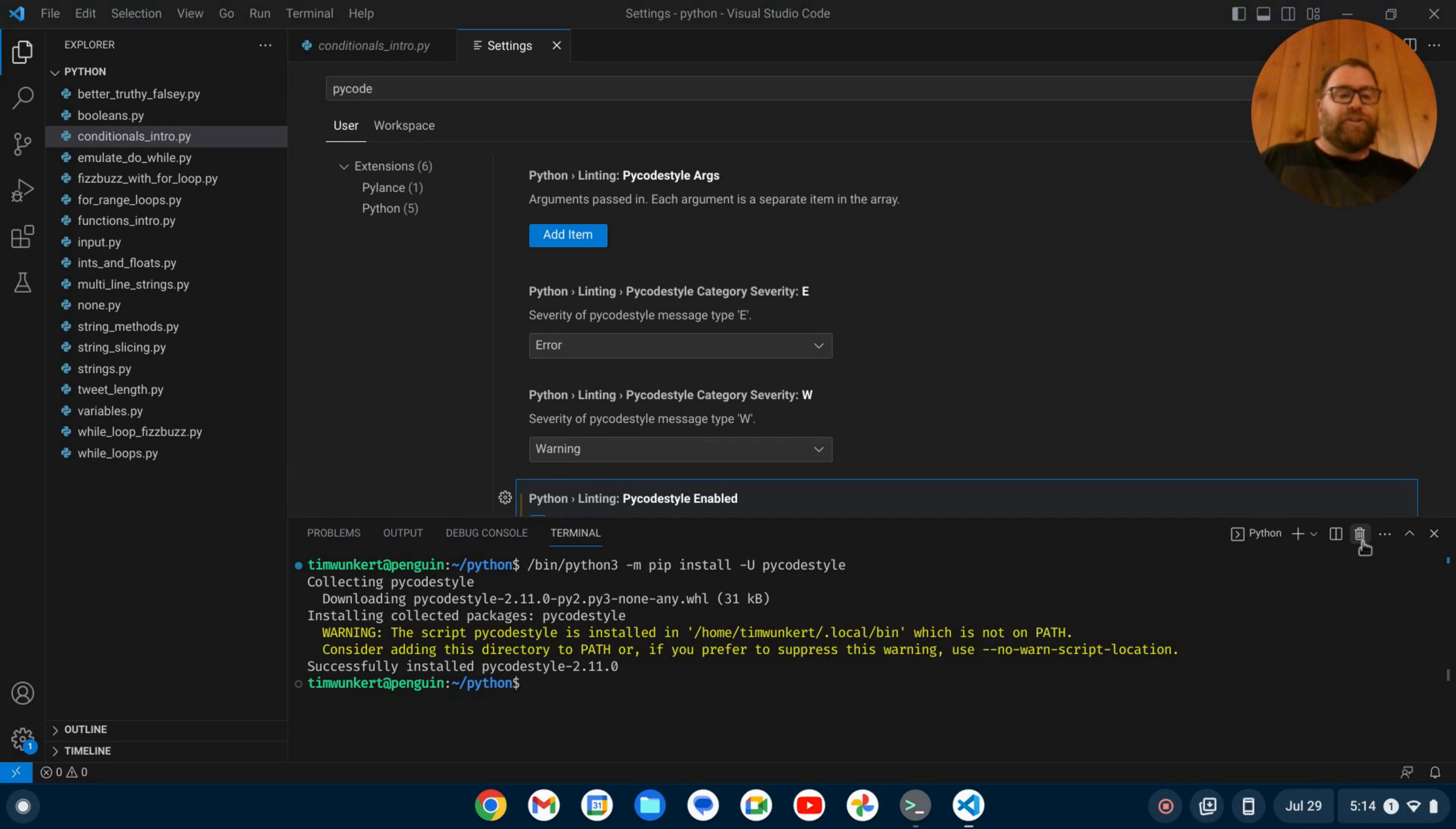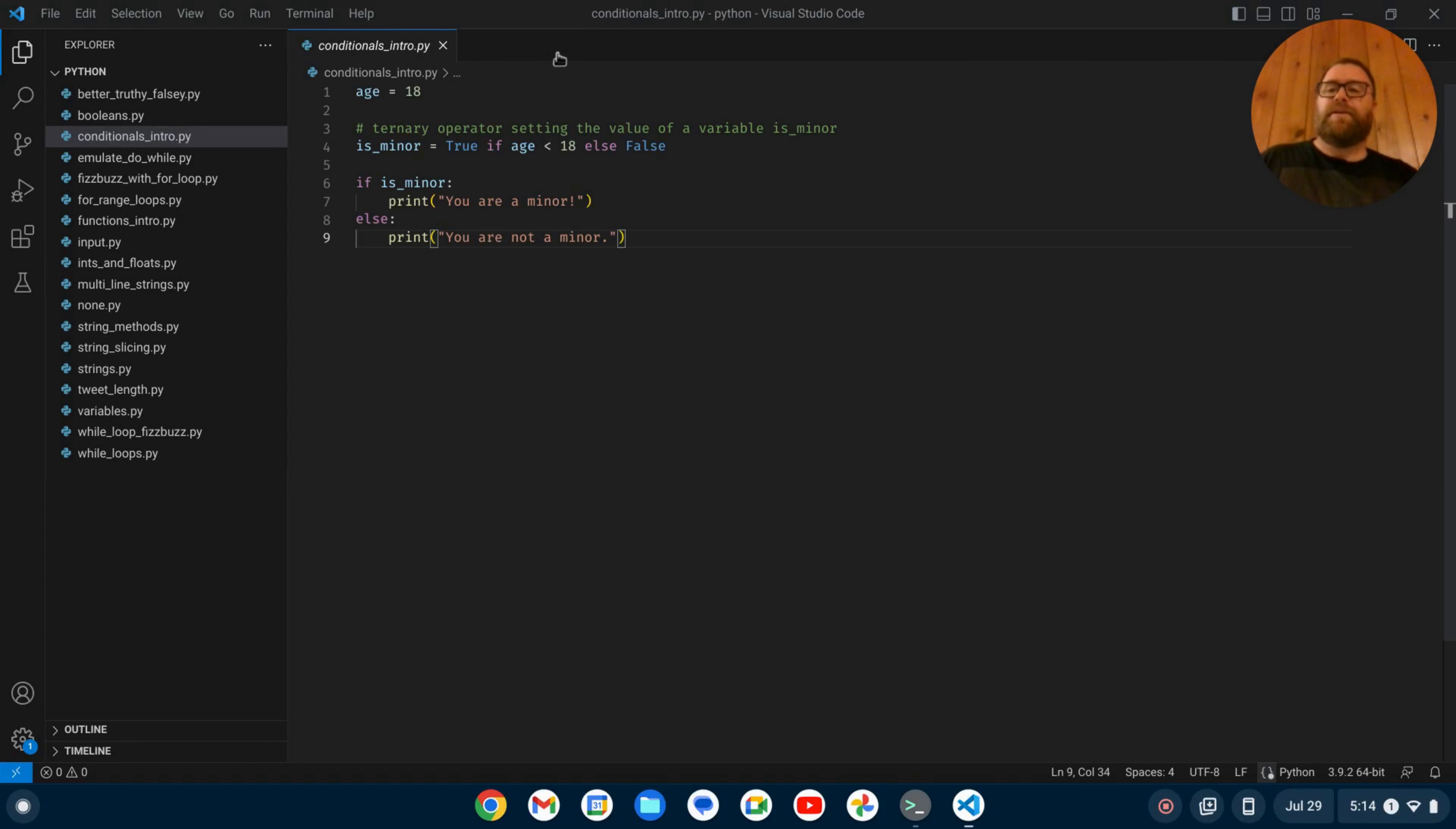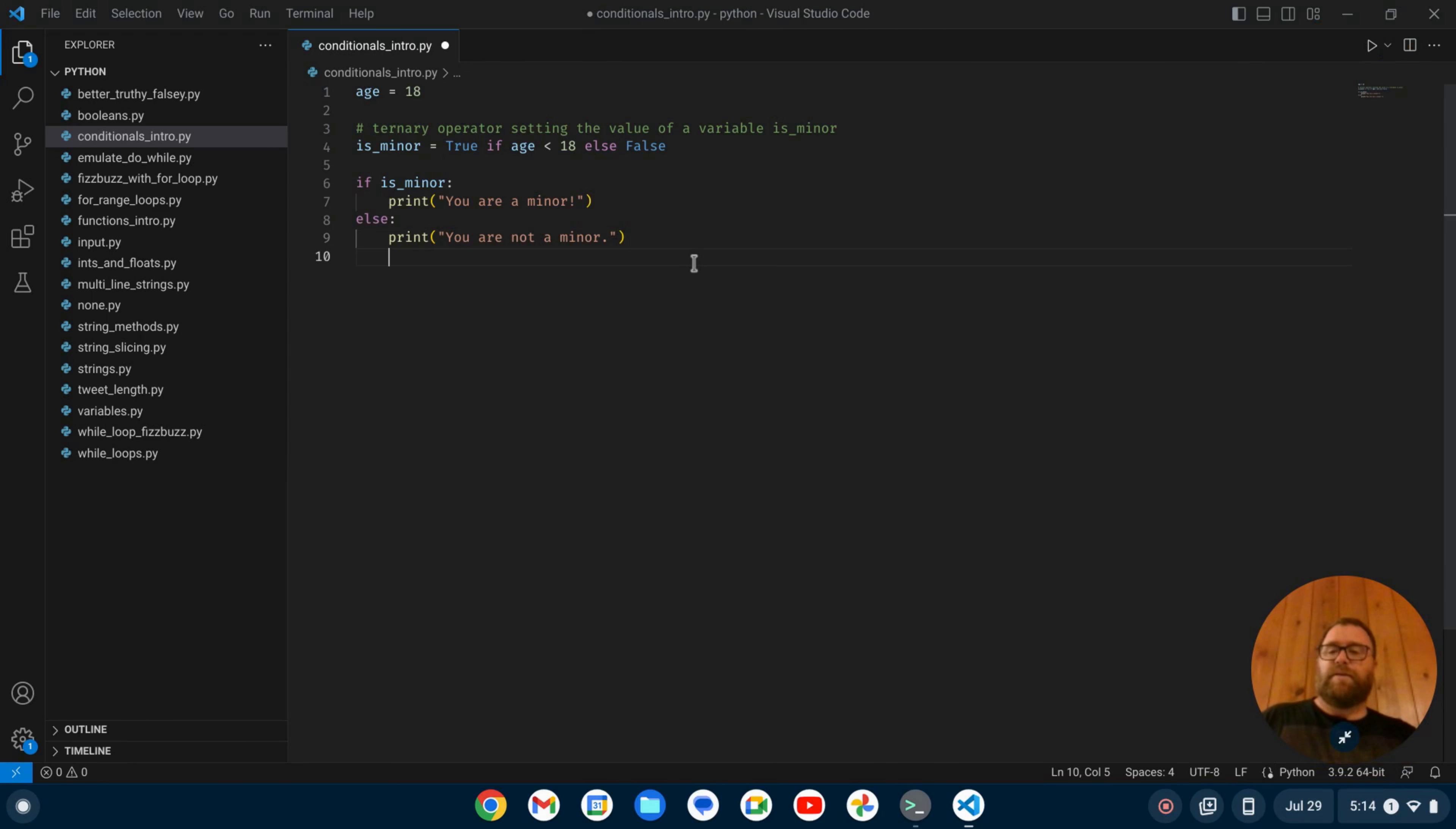So now I can just get rid of this, and I can get rid of this. And now it should be all working.